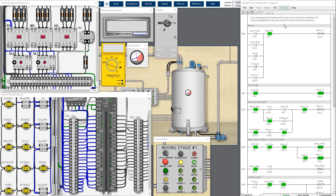This is the available program we have. Let's check whether we are running the correct program. This program describes the tank intaking both liquids until the level 40 float is reached, then the mixture is agitated for six seconds, rested for five seconds, then pumped out. This is the wrong program because the mixture does not pump out in five bursts, so we need to change to another program.